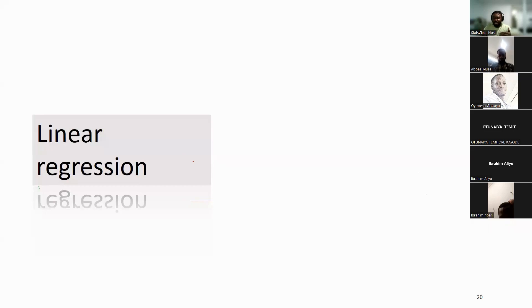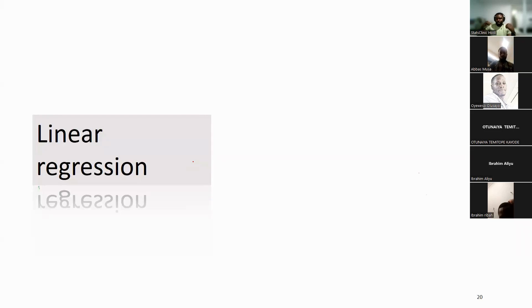We're going to use linear regression as a framework. We said at the beginning that it is critical to use linear regression to understand the other regression methods. Somebody asked us to go over the two-by-two table, and I feel compelled to address it. The two-by-two table was not one of the things we had planned to talk about, but I'll talk about it after we take a break.